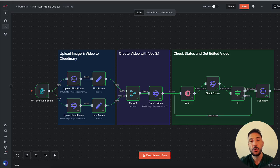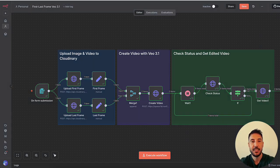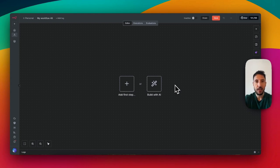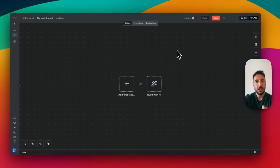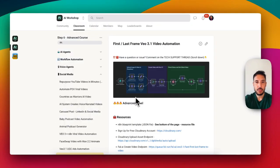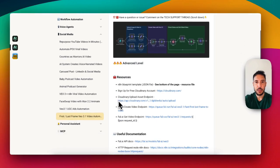Now let's look at the workflow so I can walk you through how to build this. If you've never built anything with AI or automation, this is a no-code solution. I'm going to start with a quick demo and then walk through the different nodes step by step. n8n is a no-code platform — if you're not familiar with it, you can sign up for a free account via the link in the description. I'm heading over to my community, to the advanced section — it's the 'First Last Frame V03' workflow.